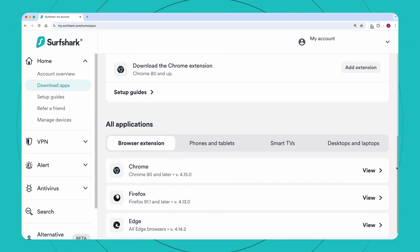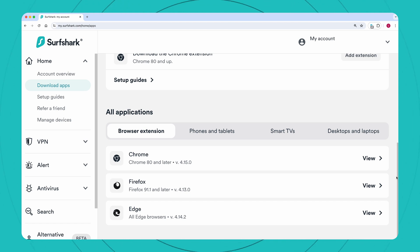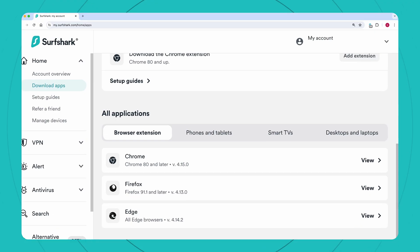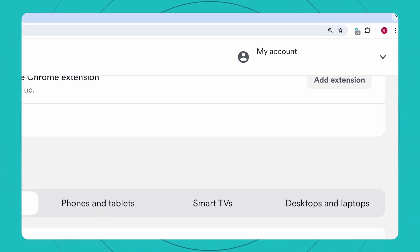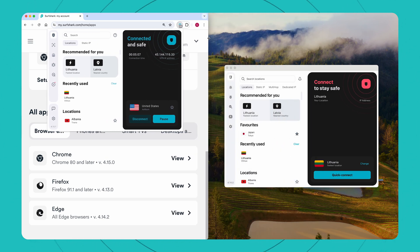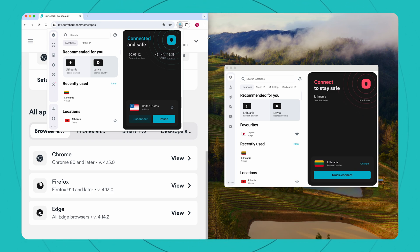In case you don't like installing apps or need to only secure your browser, a great alternative is to install the Surfshark browser extension. It's available on Chrome, Firefox, and Edge. This option is great if you're only looking to secure your browser or if you do not have admin rights to install the app. One thing to keep in mind: you should never be connected to the VPN on the app and the extension at the same time, as that can cause connection issues, so just use one or the other at any given time.